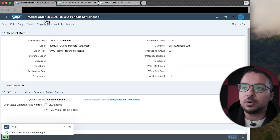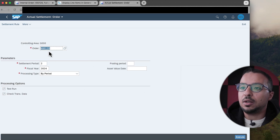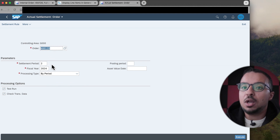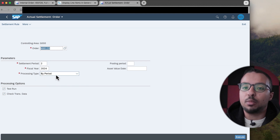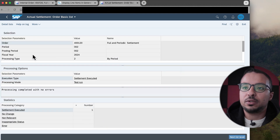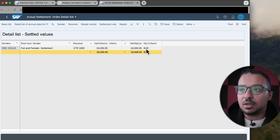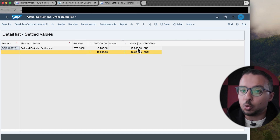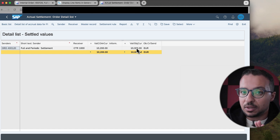Let's switch back to the settlement application. I'll click Execute — again with order 400120, settlement period 2, processing type By Period. We don't have any errors. If I click on Details List, we can see that SAP is going to settle only 10,000 to cost center 1000. This 10,000 is the value posted in period 2. SAP ignored completely all expenses posted in period 1 — because this is periodic settlement, which only settles expenses posted in the current period.